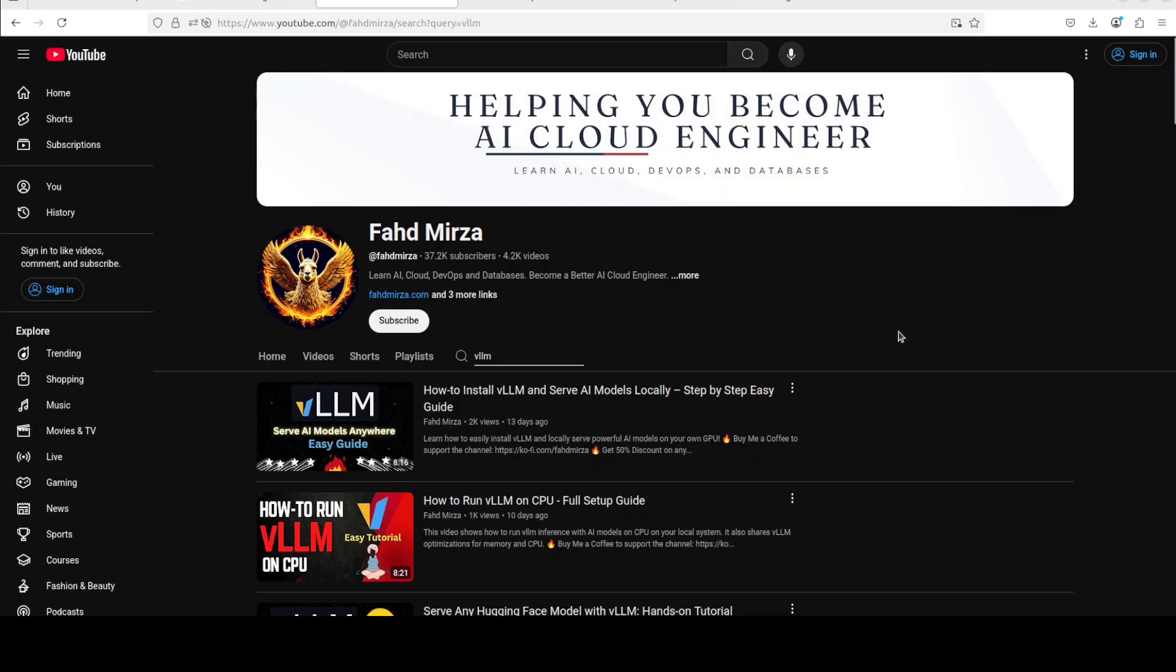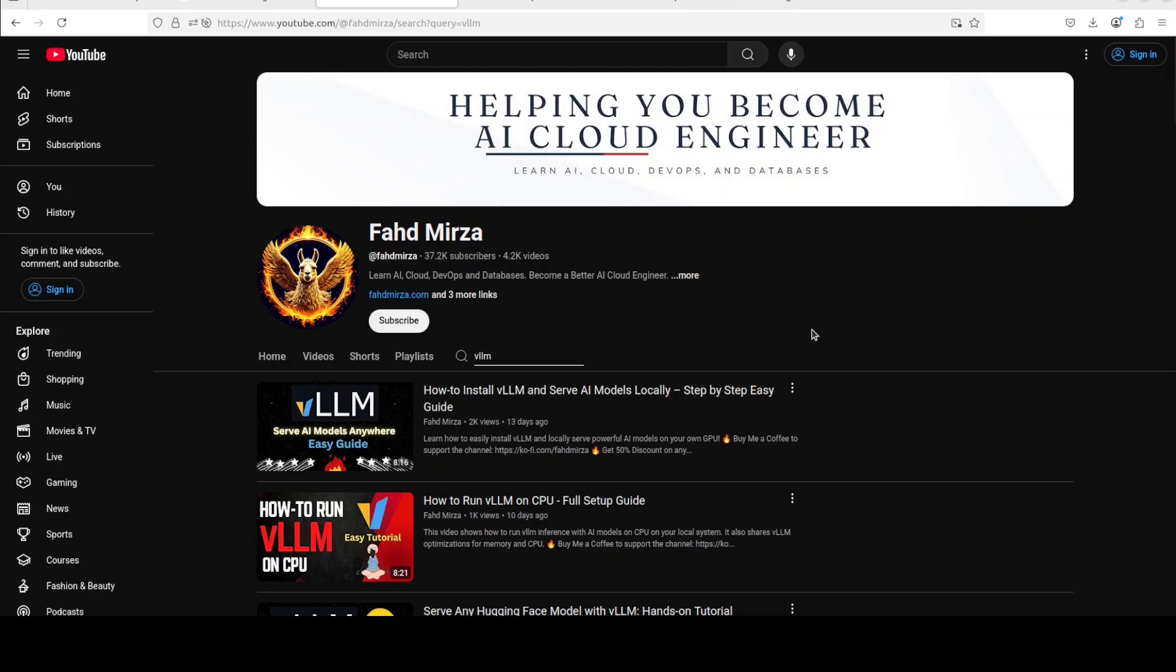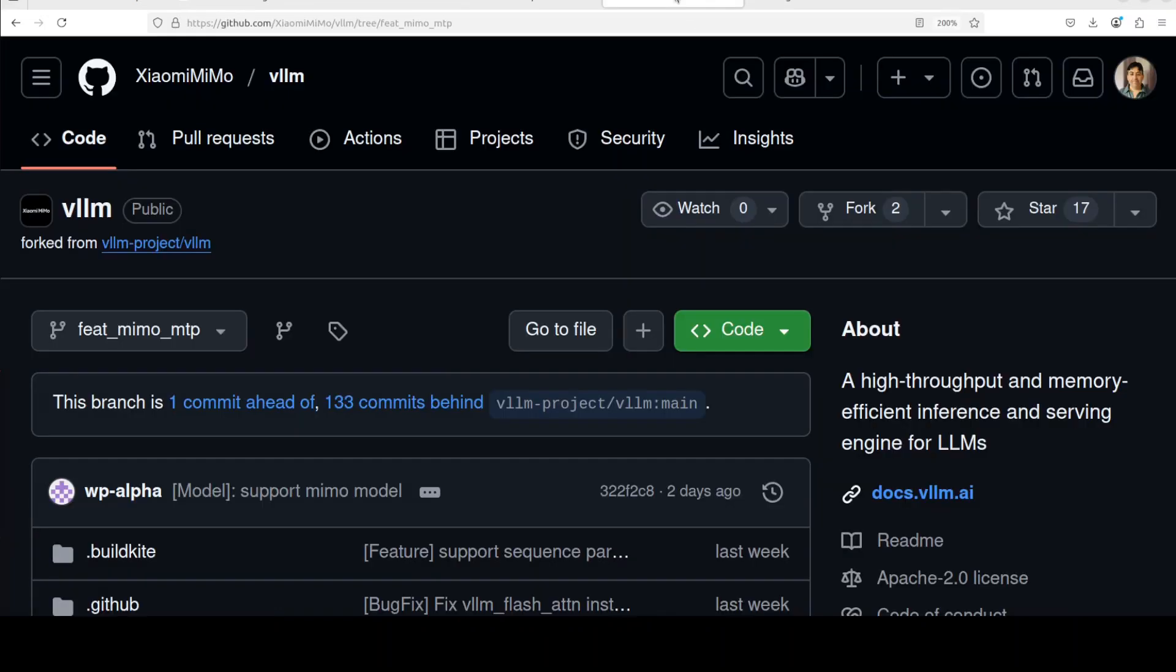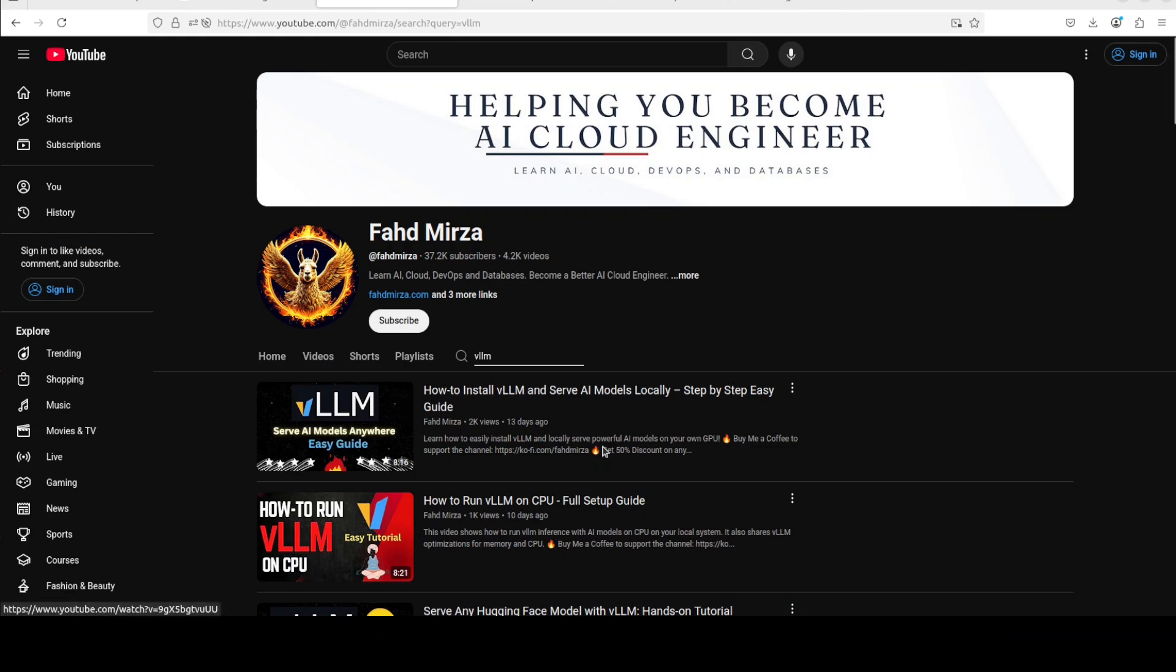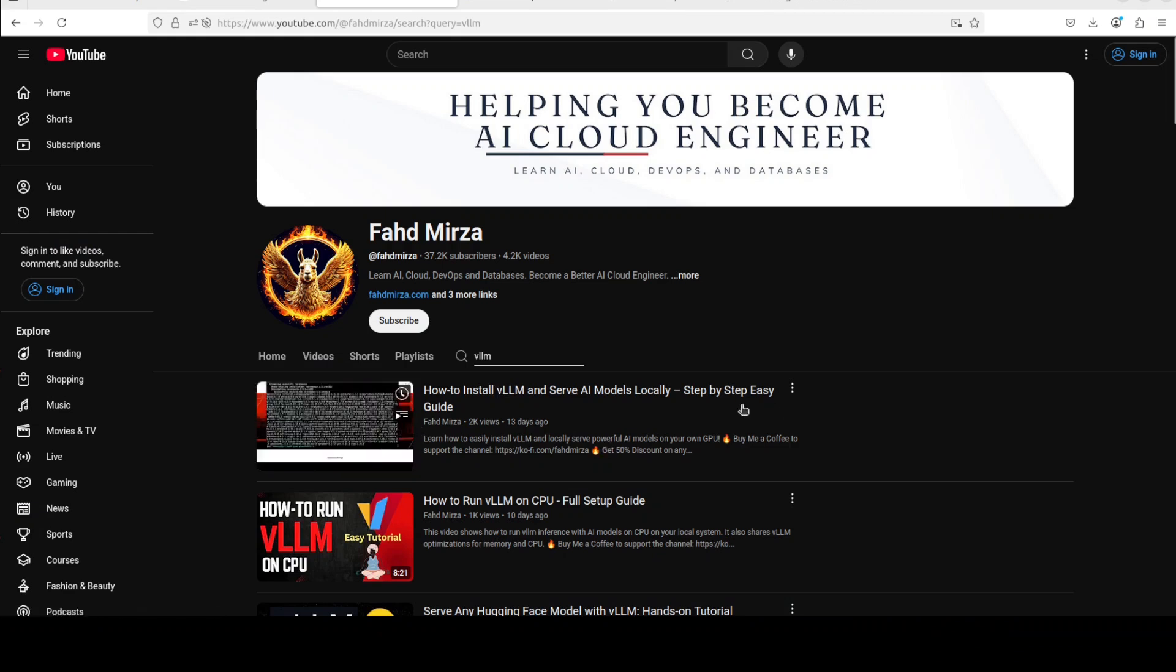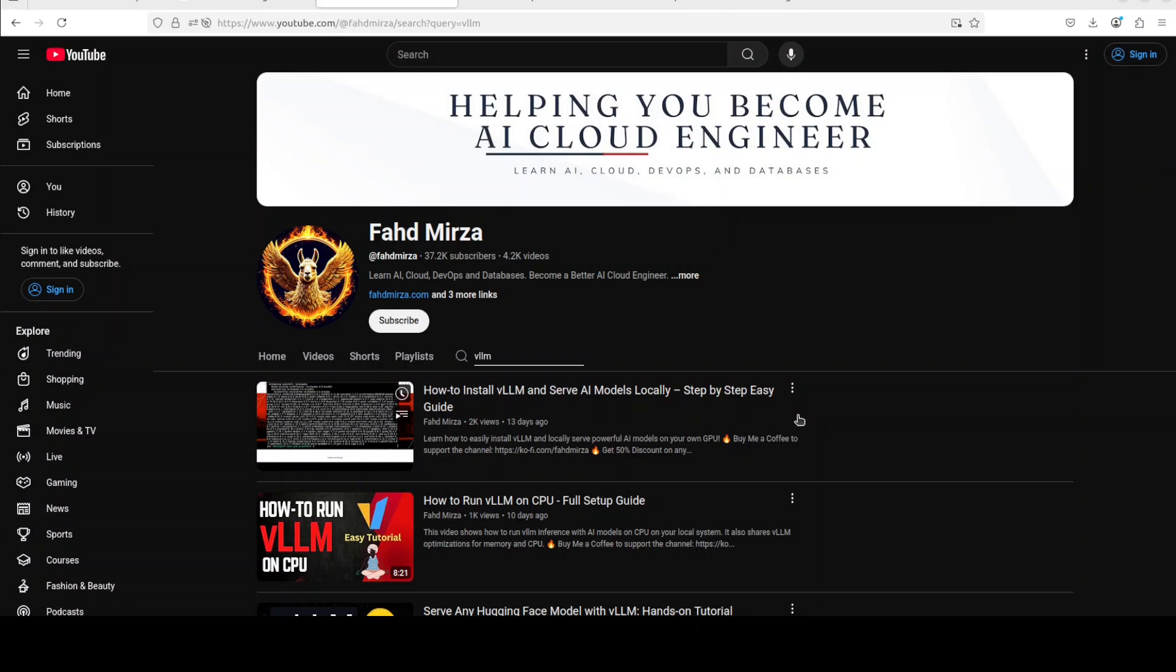So I'm assuming that you already have followed this video and have installed VLLM, but there is one difference. Instead of just going to the actual GitHub repo of VLLM, you need to go to this repo of VLLM which is primarily a forked version of VLLM by Xiaomi. So instead of using the link to actual VLLM, you need to just go to the video's description and get this link which I will paste and then git clone it from there as shown in this video.